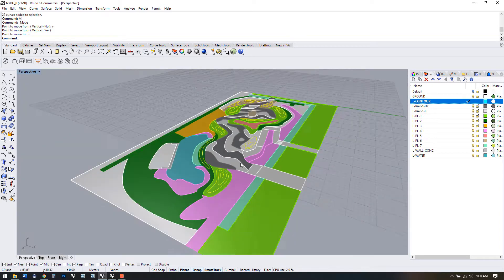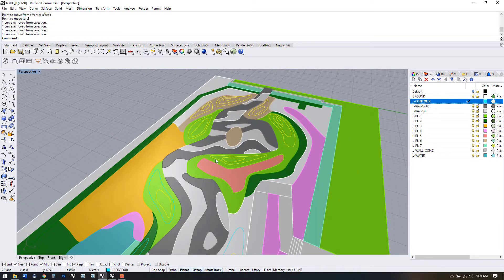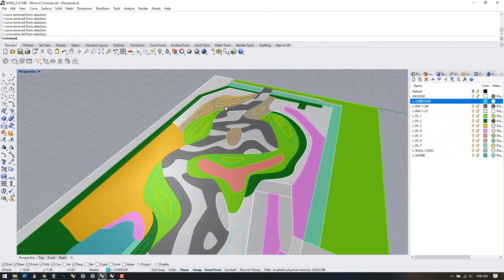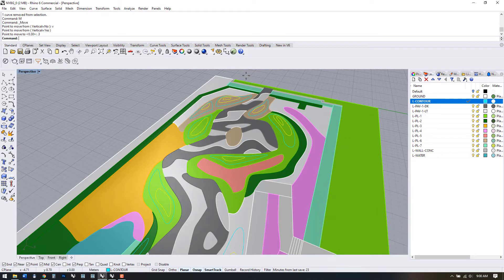Now we can deselect the first contour lines in every section and move the next layers up by 0.3. Let's continue doing this until all the contour lines have been moved.